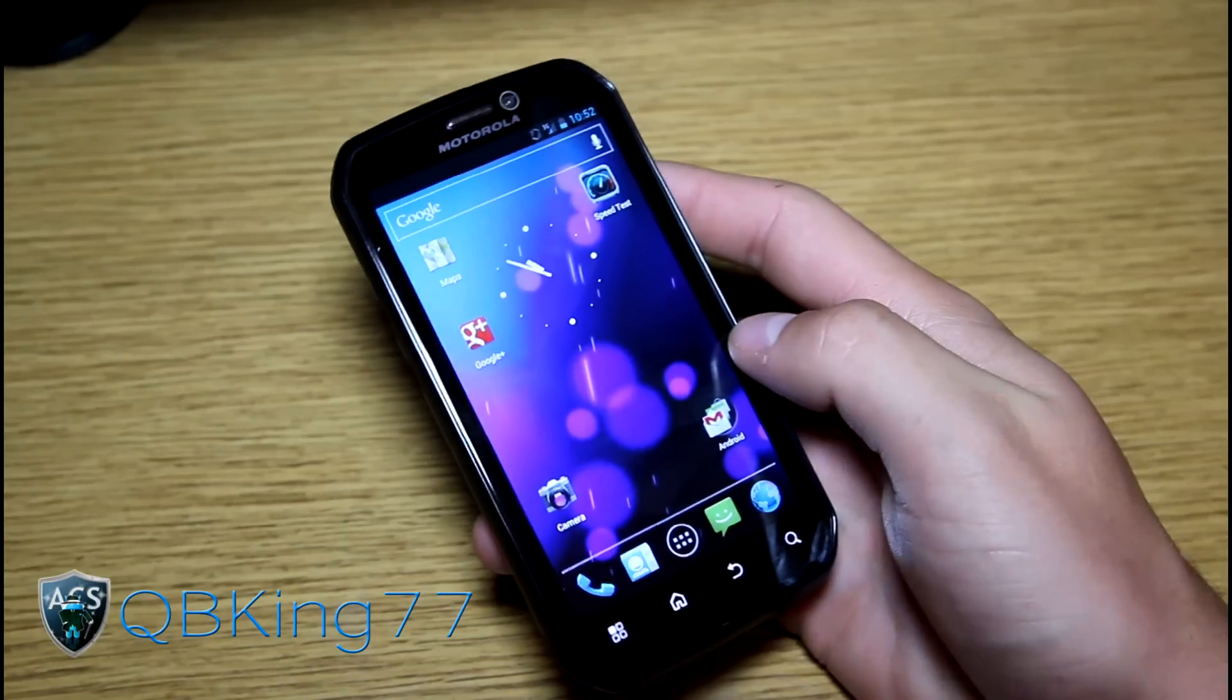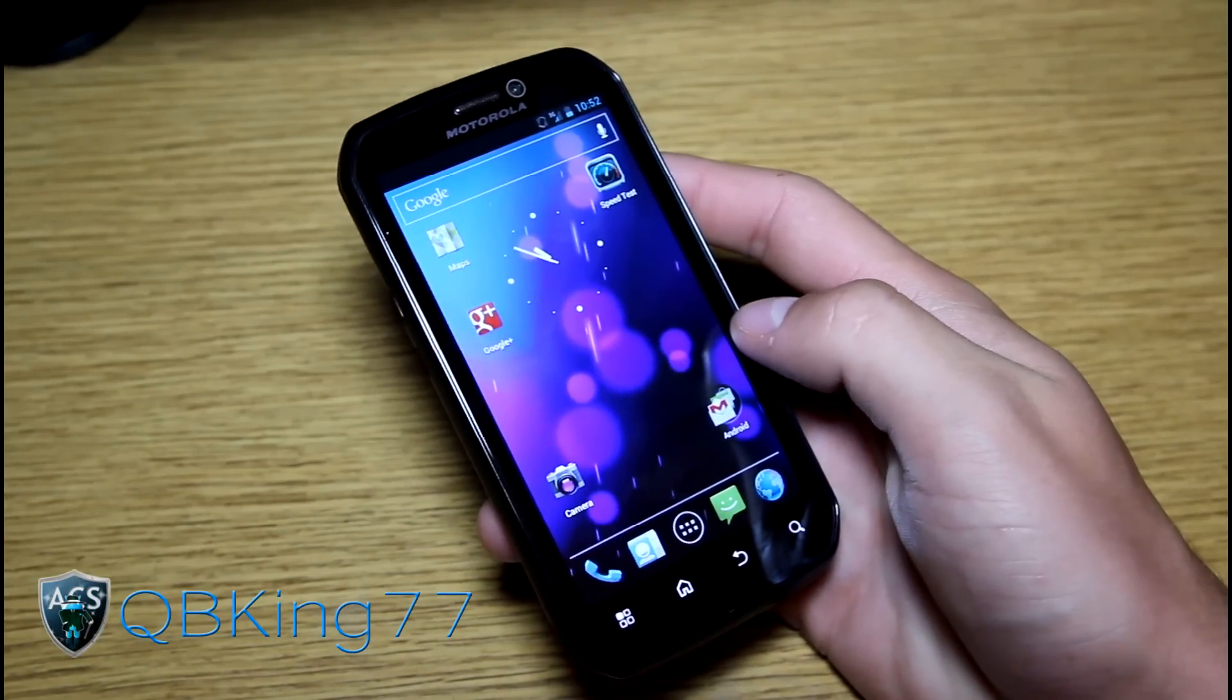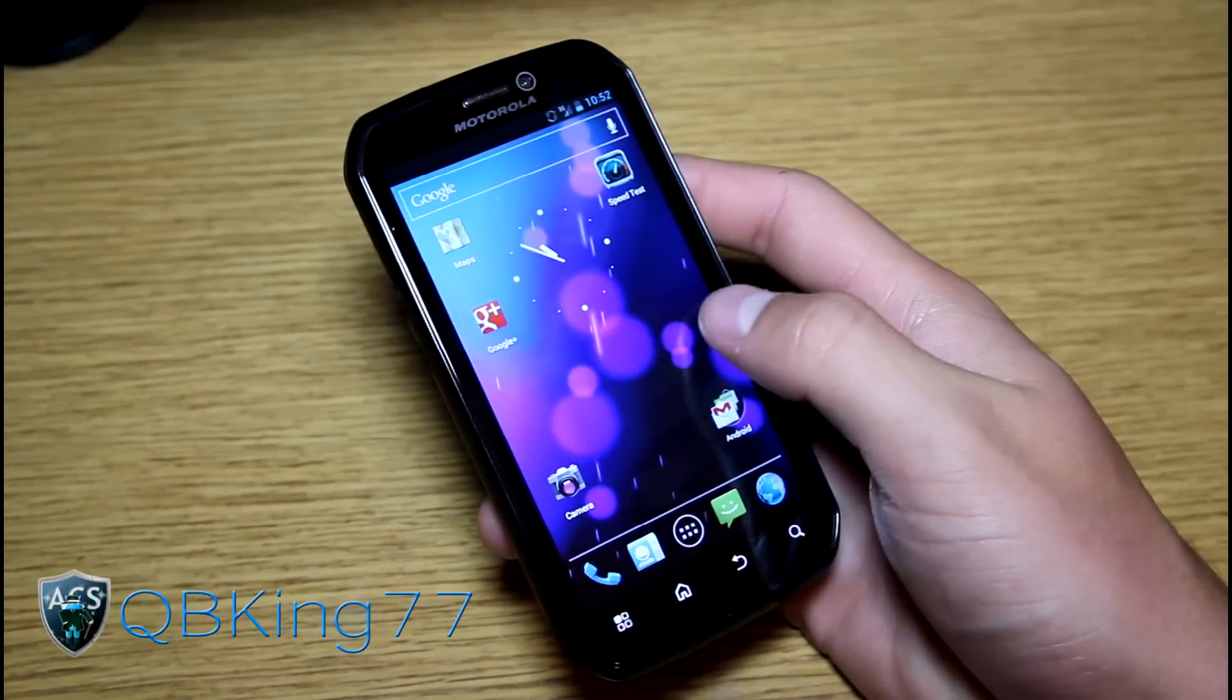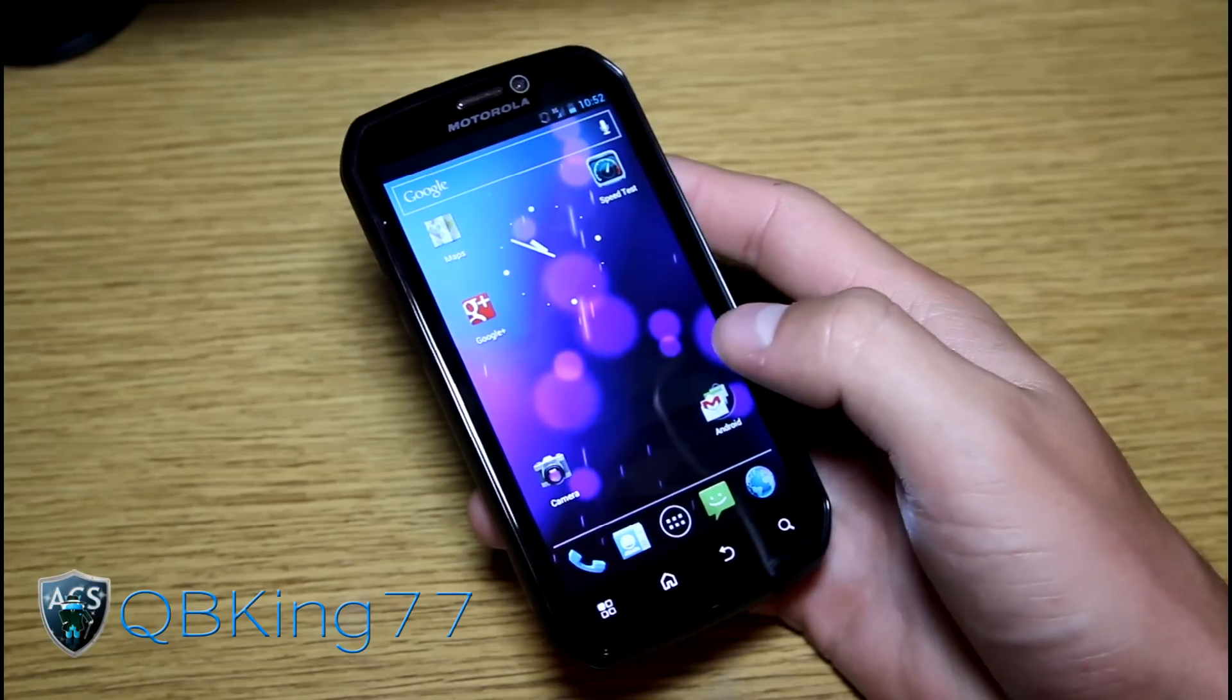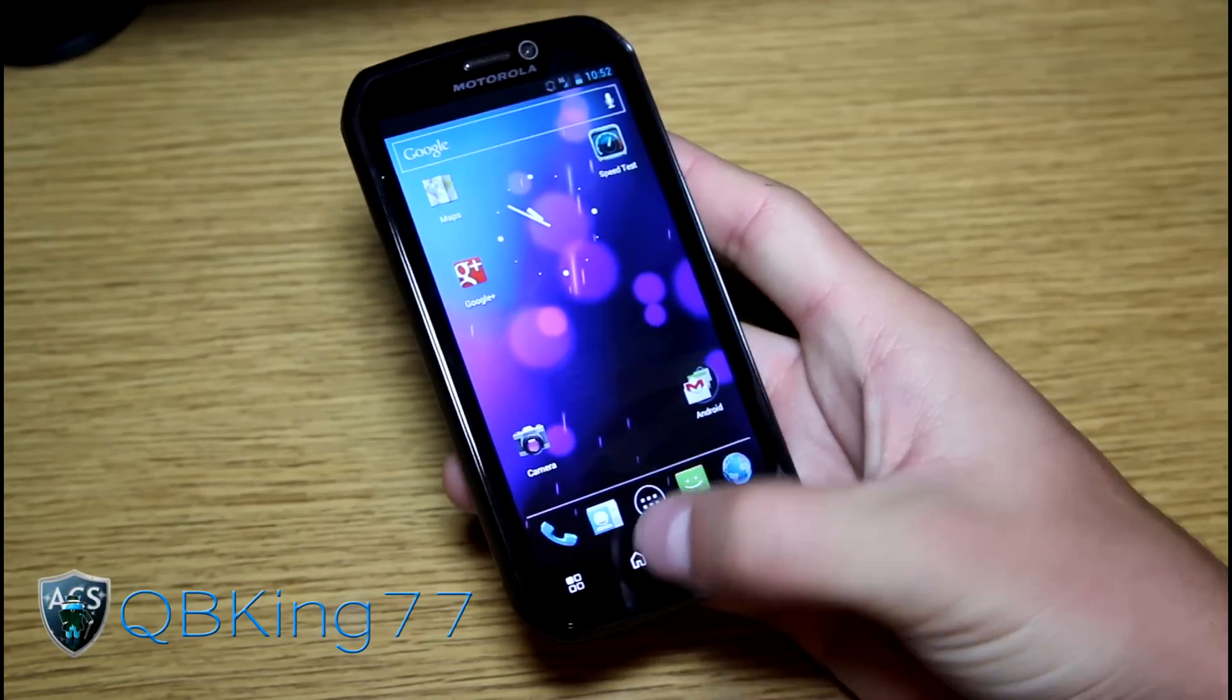I do have a video showing you how to install this ROM, definitely going to want to check that out, I'll link to it in the description of the video. But anyways, here we go, let's go ahead and jump into it.